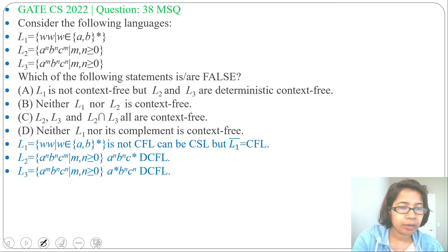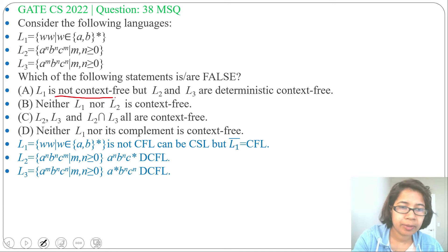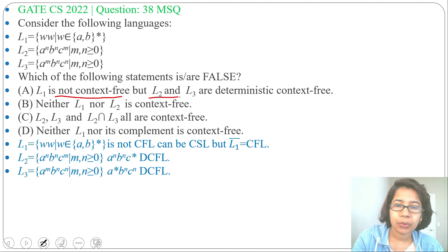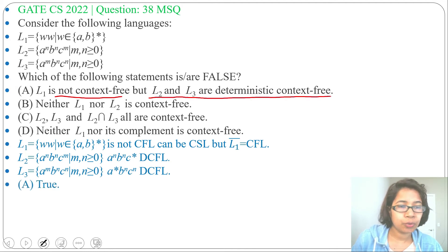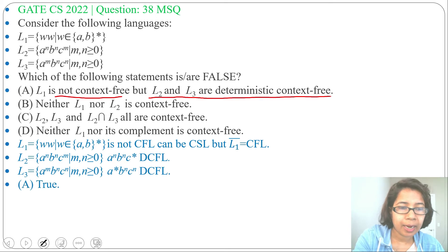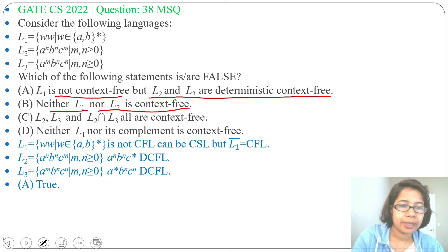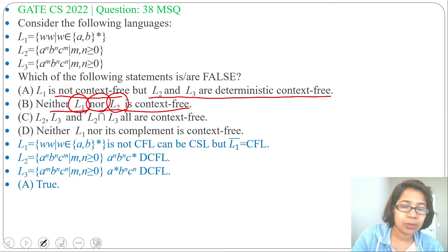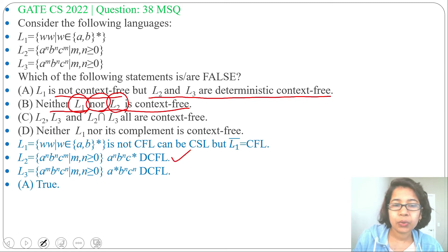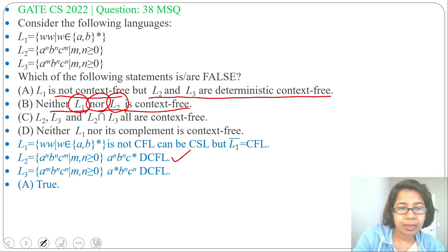So we found: L1 is not context-free, it is CSL; L2 and L3 are DCFL. Let's check the options one by one. Option A: L1 is not context-free — true; and L2 and L3 are deterministic context-free — this is true. Option B: Neither L1 nor L2 is context-free. L1 is not context-free — true; but L2 is context-free, so the claim that L2 is not context-free is false.